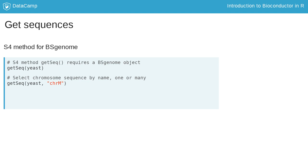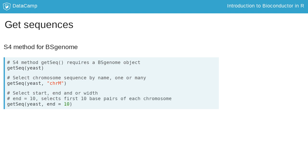From chromosome M, use CHRM. Next, you can specify the locations of the sequences to extract using start, end, or width. Using nth equals 10 selects the first 10 base pairs of each chromosome of the genome.